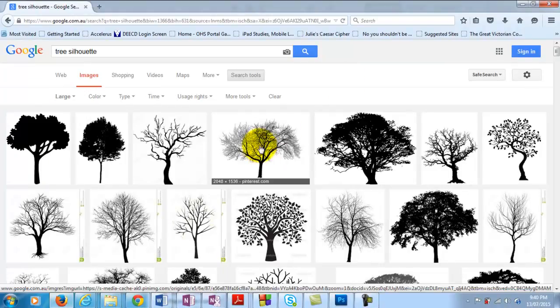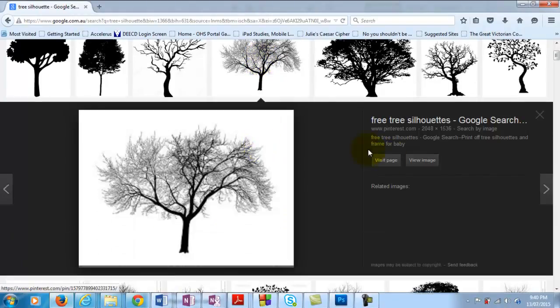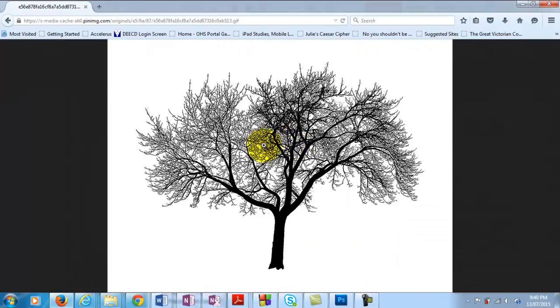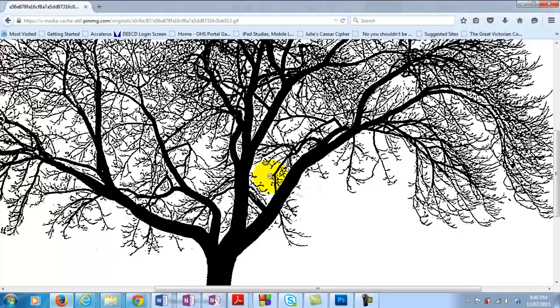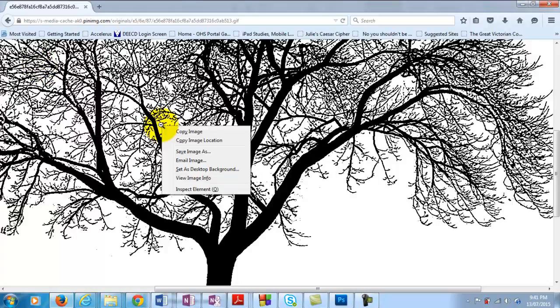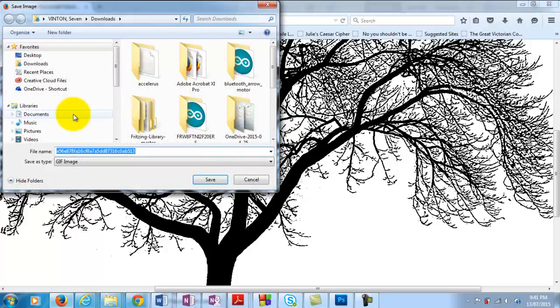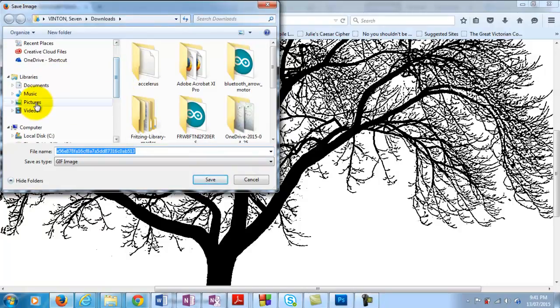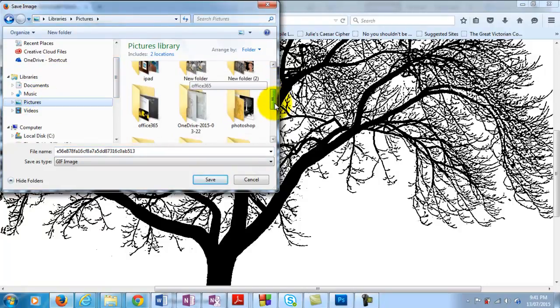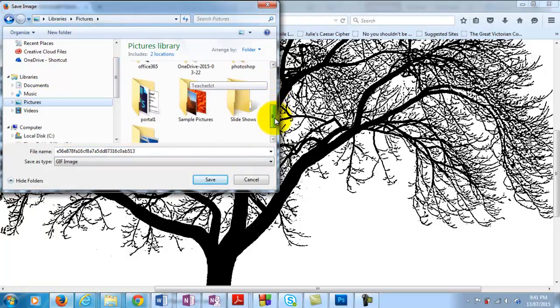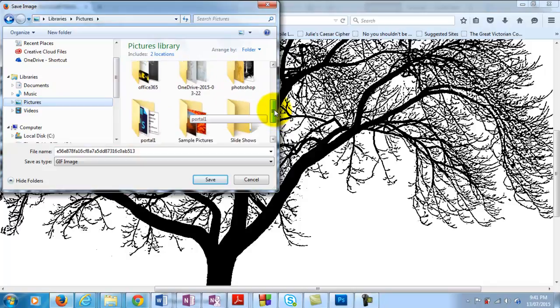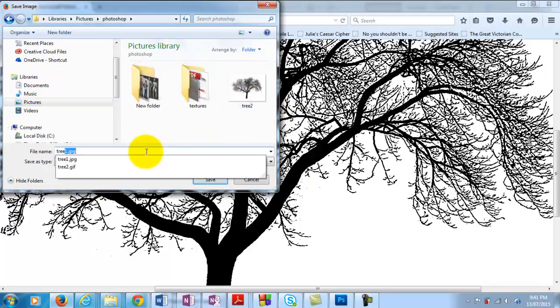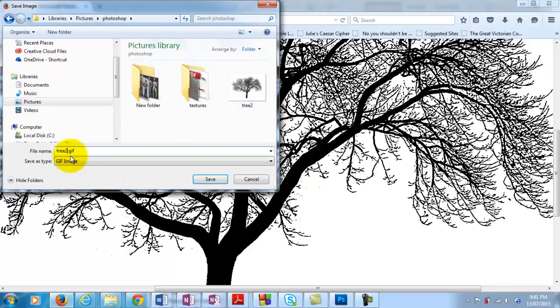Something like this one here. If we view that we can see that that is quite a nice image, high resolution, so we could save that one. And you want to just change the name of that so you know what it is.